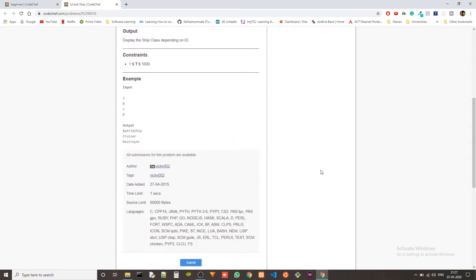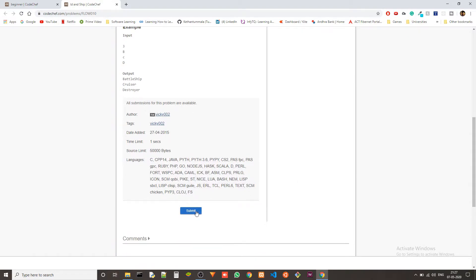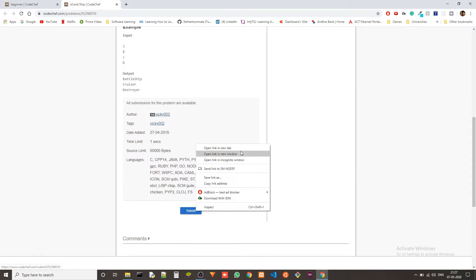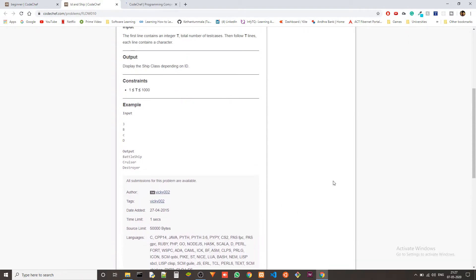So this problem basically screams use switch case concept. We should use switch to handle it. We could also use if-else, but switch is the best option here.